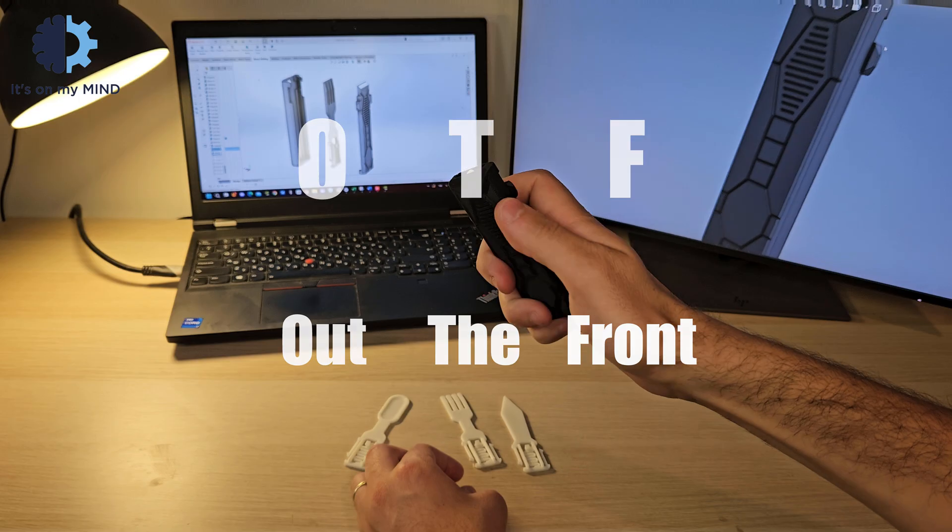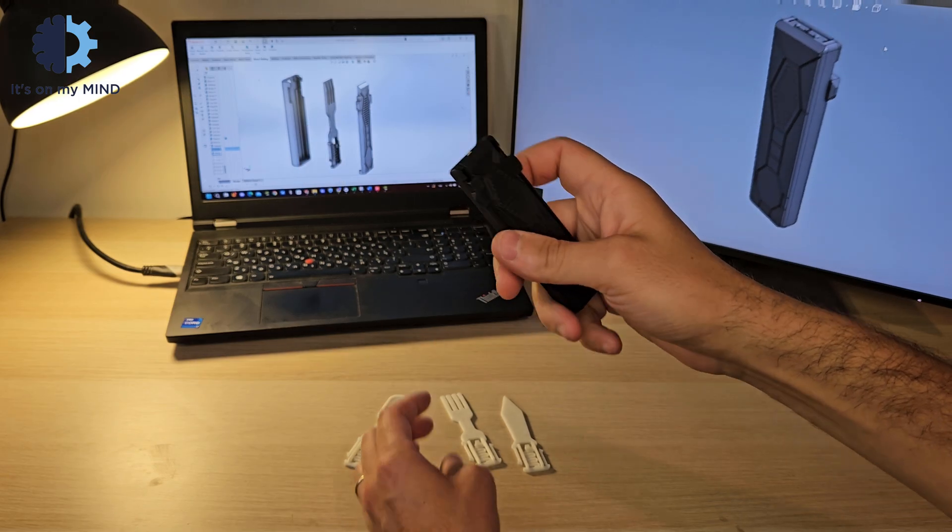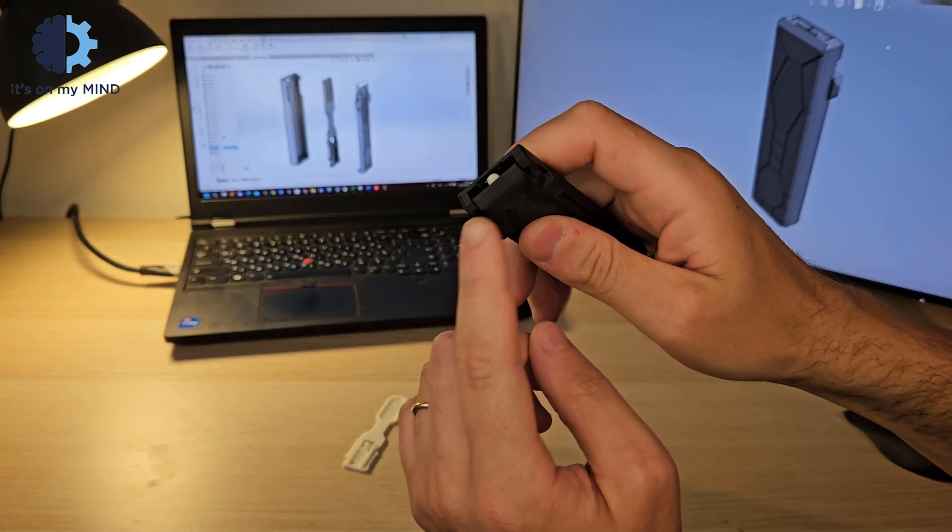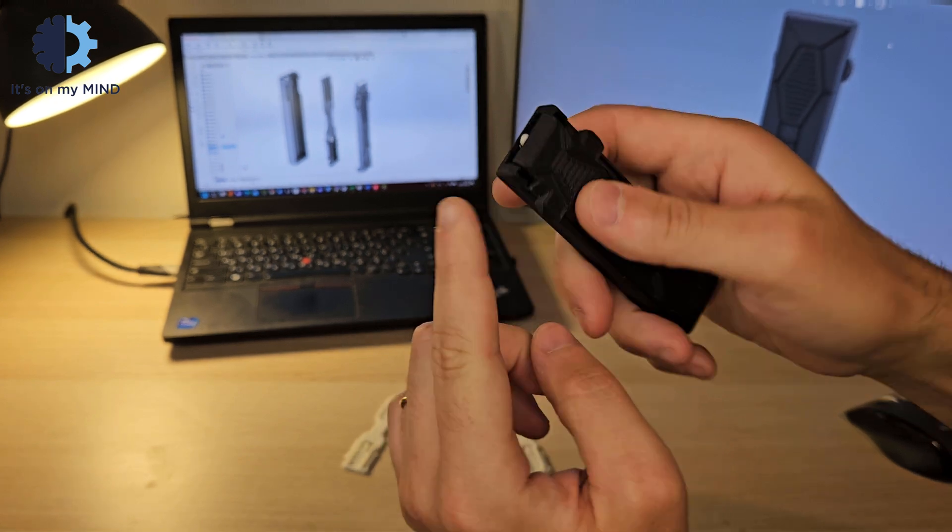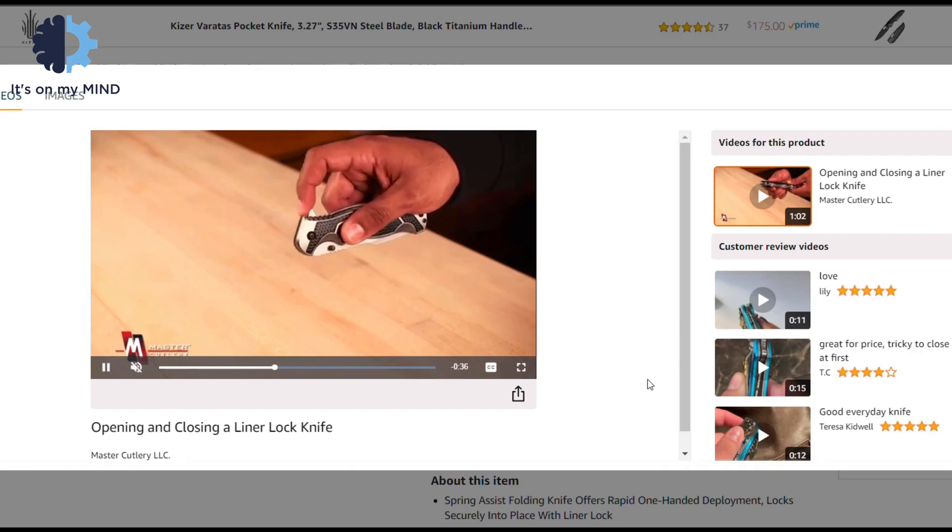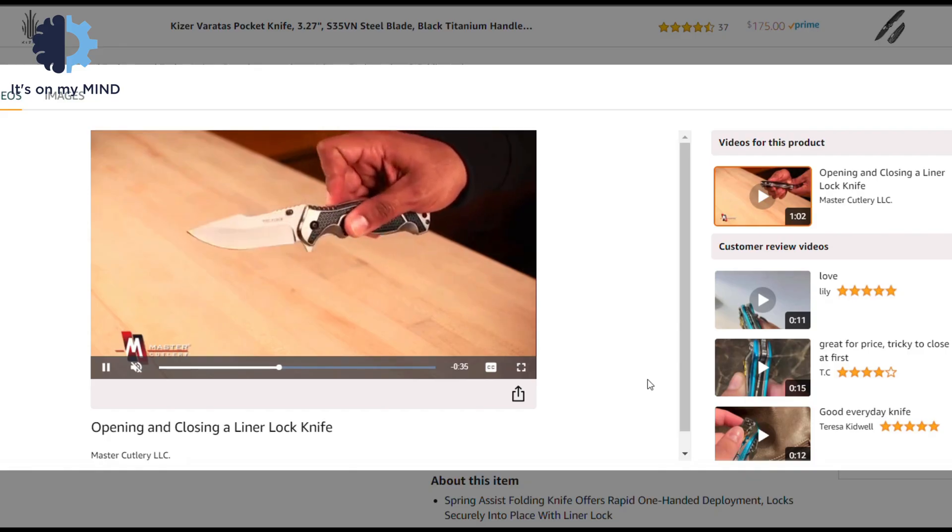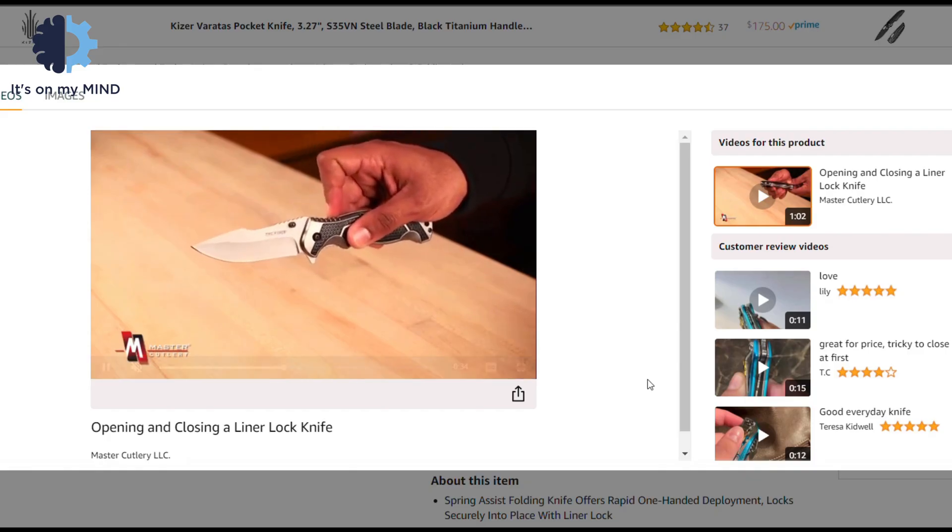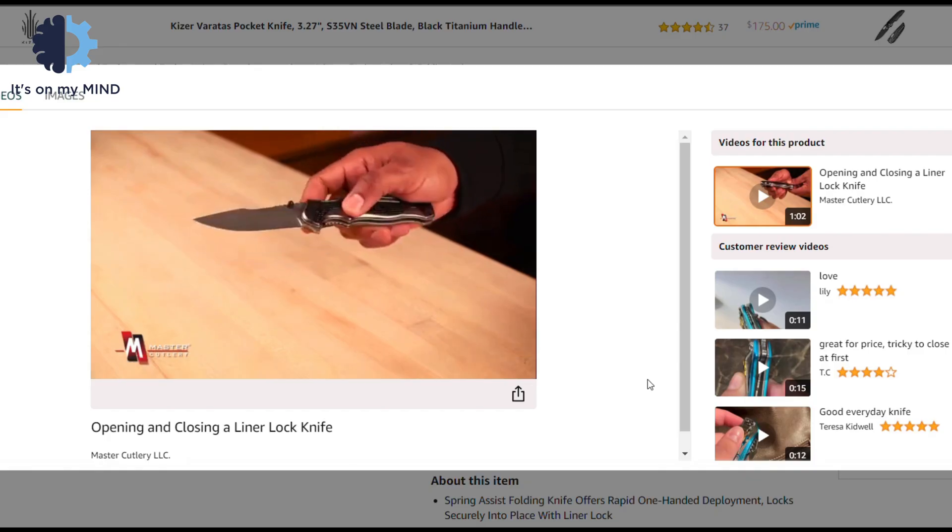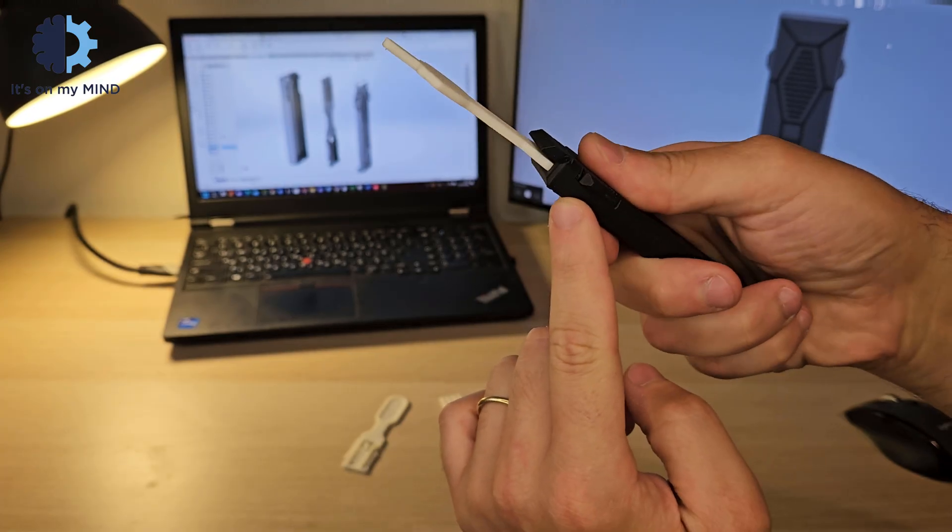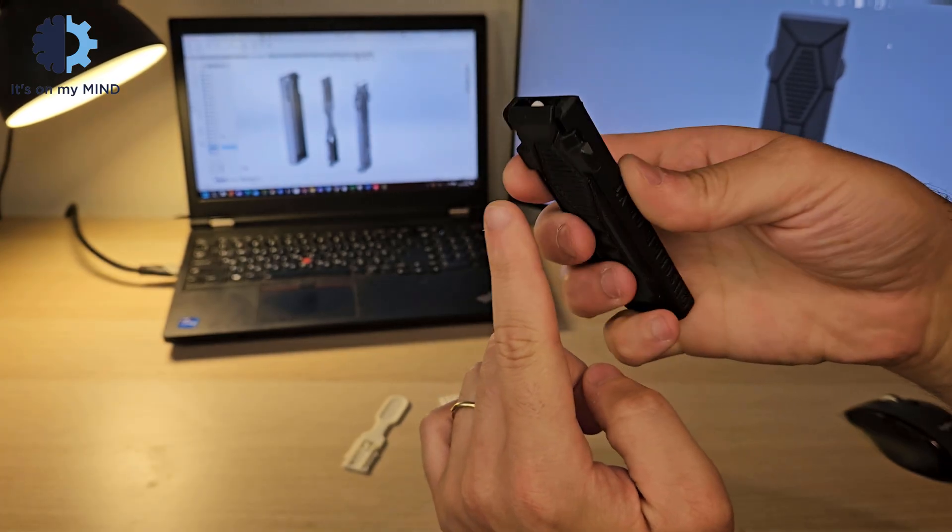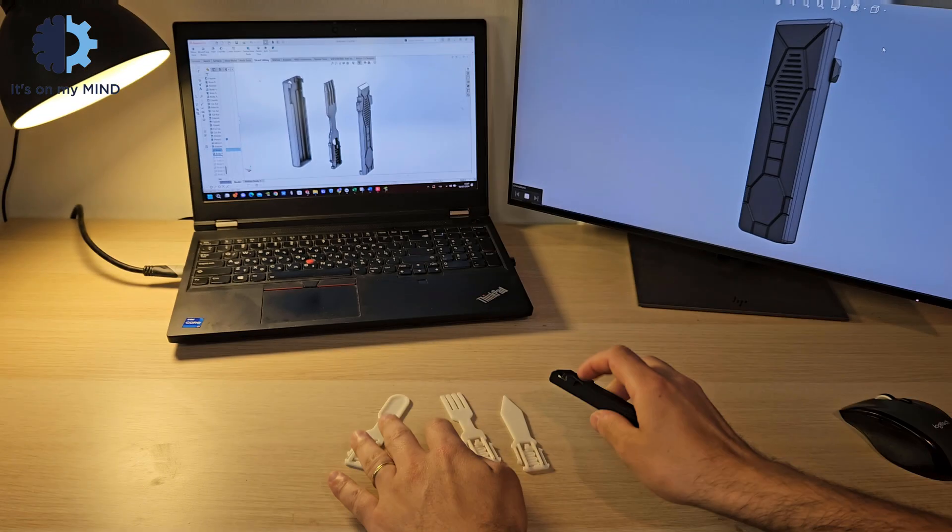An OTF, or out the front, is a type of mechanism where an item, usually a knife blade, is deployed and retracted through an opening in the front of the device. It's a bit like a switchblade, but instead of flipping out from the side like a lame magician trick, it extends straight out of the front like a tiny angry rocket.